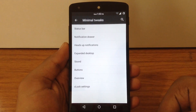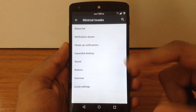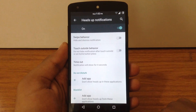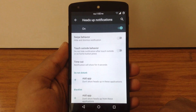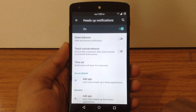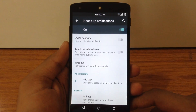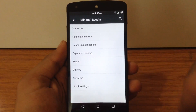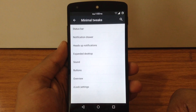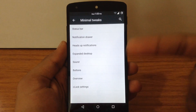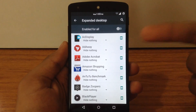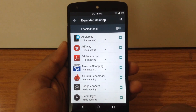The next option is heads-up notification. Here you can enable the swipe behavior for heads-up notifications, customize the timeout for notifications, and add specific apps to DND mode or a blacklist mode. The next option is expanded desktop, which you can enable for all apps or for a specific app as per your choice.